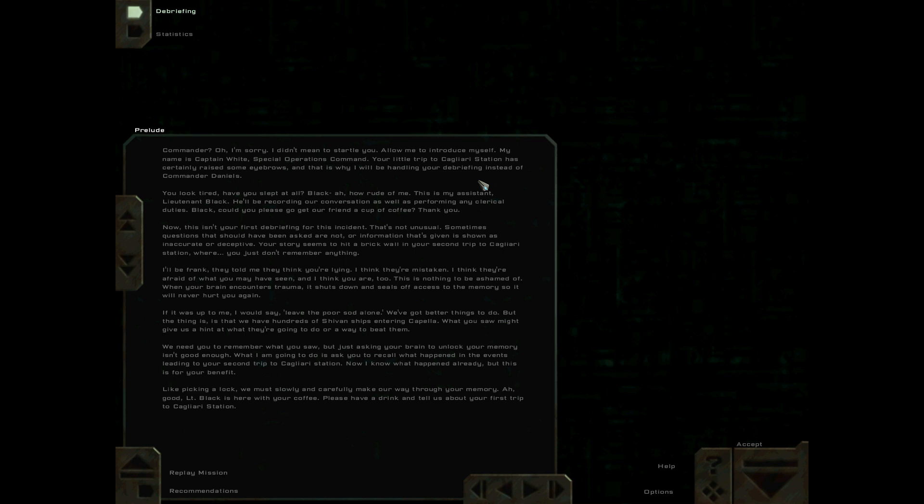Commander, oh I'm sorry I didn't mean to startle you. Allow me to introduce myself, my name is Captain White, Special Operations Command. Your little trip to Cagliari Station is certainly raising eyebrows and that is why I will be handling your debriefing instead of Commander Daniels. You look tired, have you slept at all?